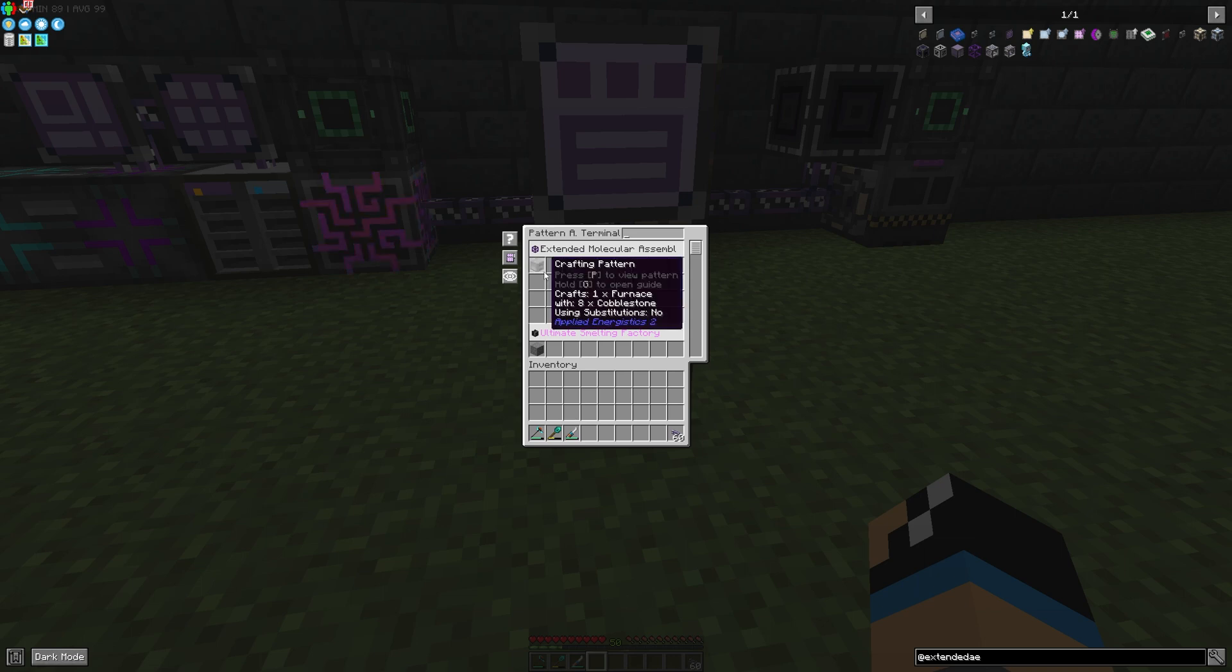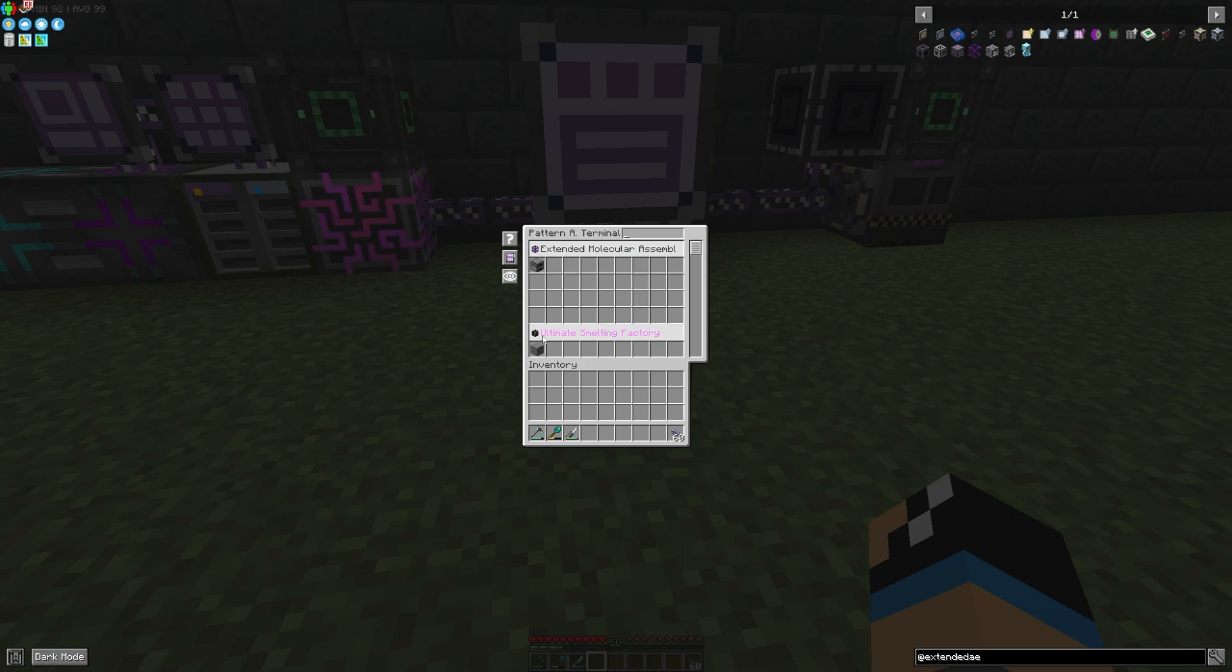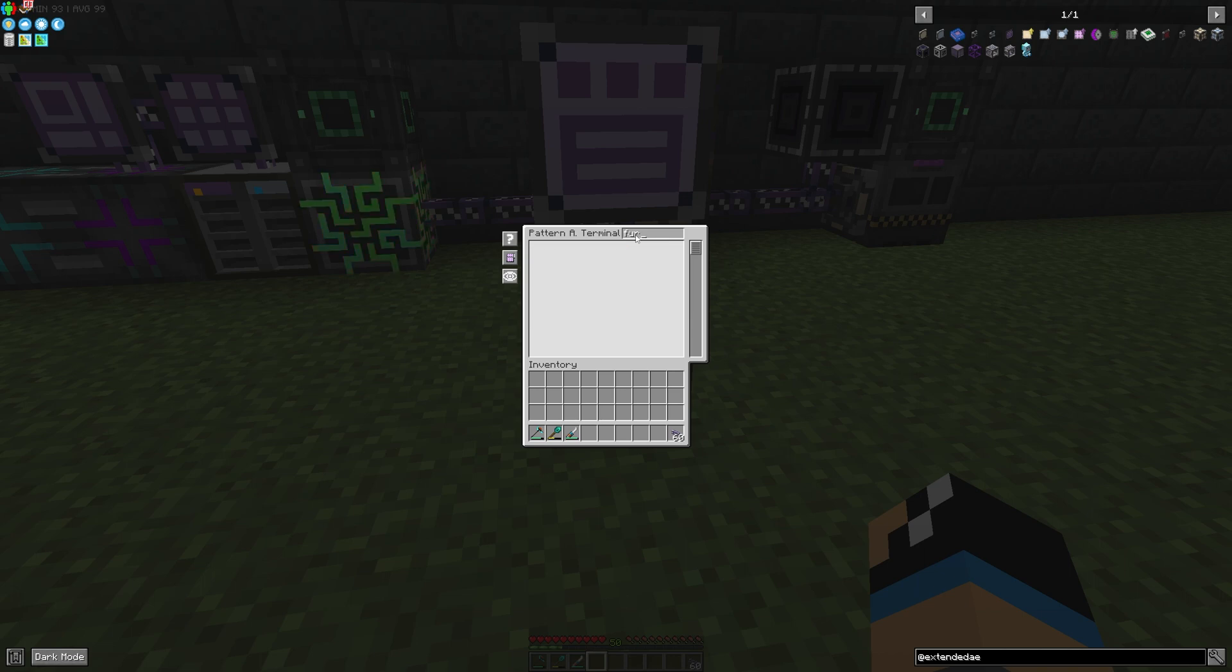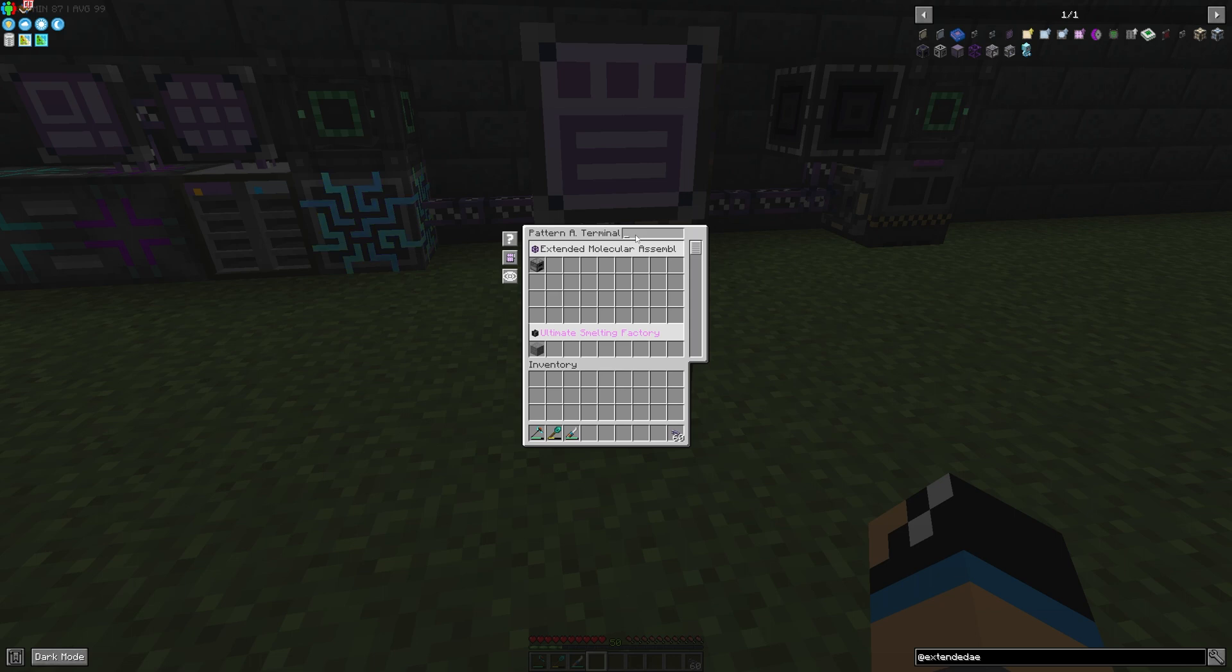We can use it to produce a furnace for example or some stone. And if we want to filter some information, for example furnace, we can see nothing. So nothing happens there.